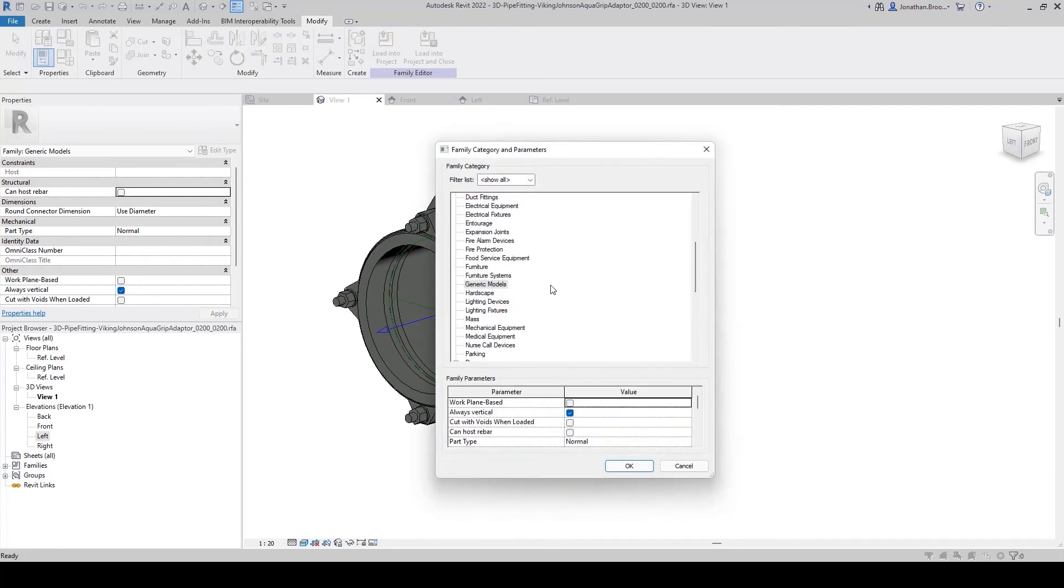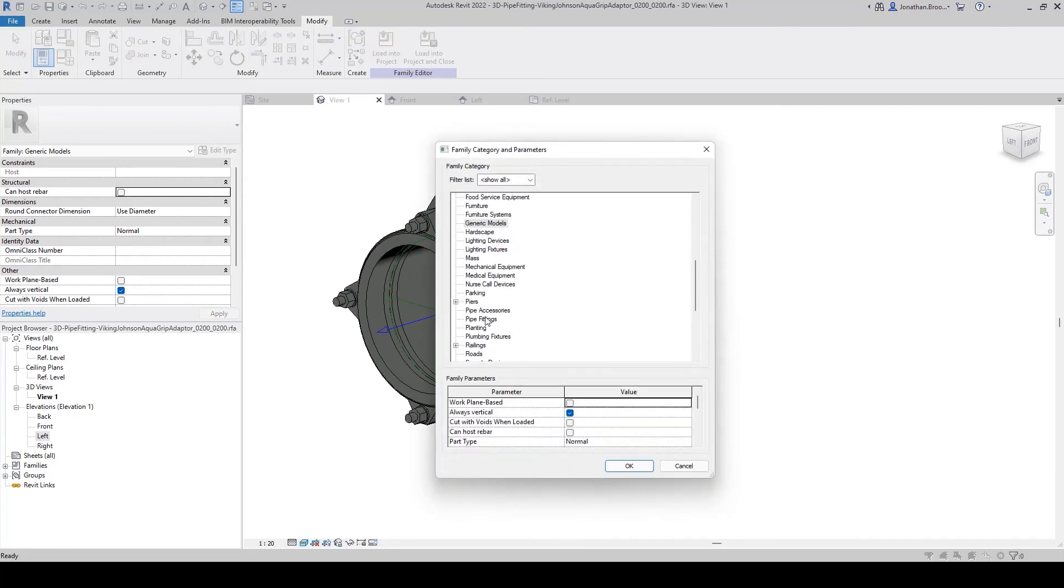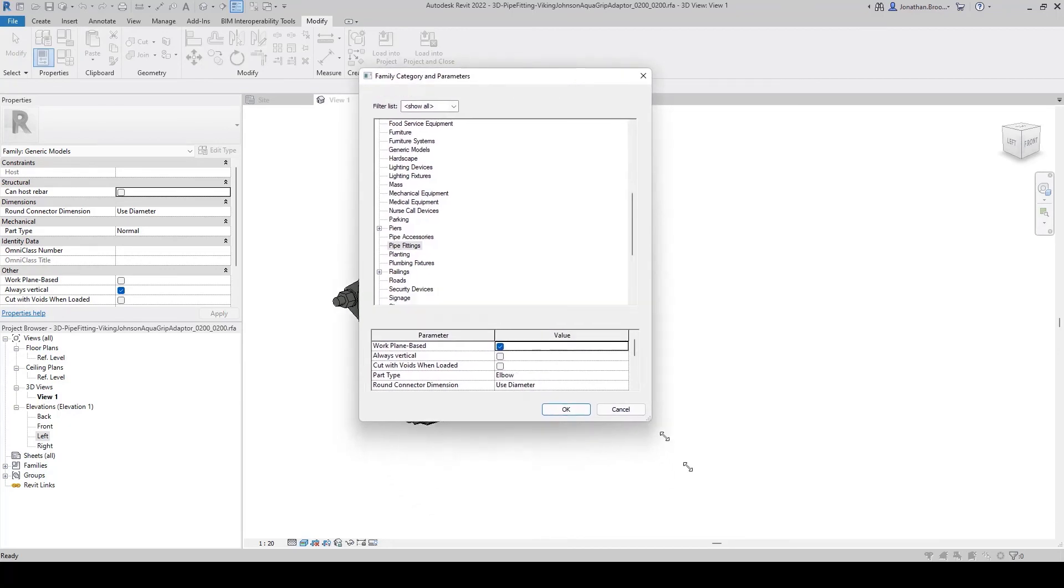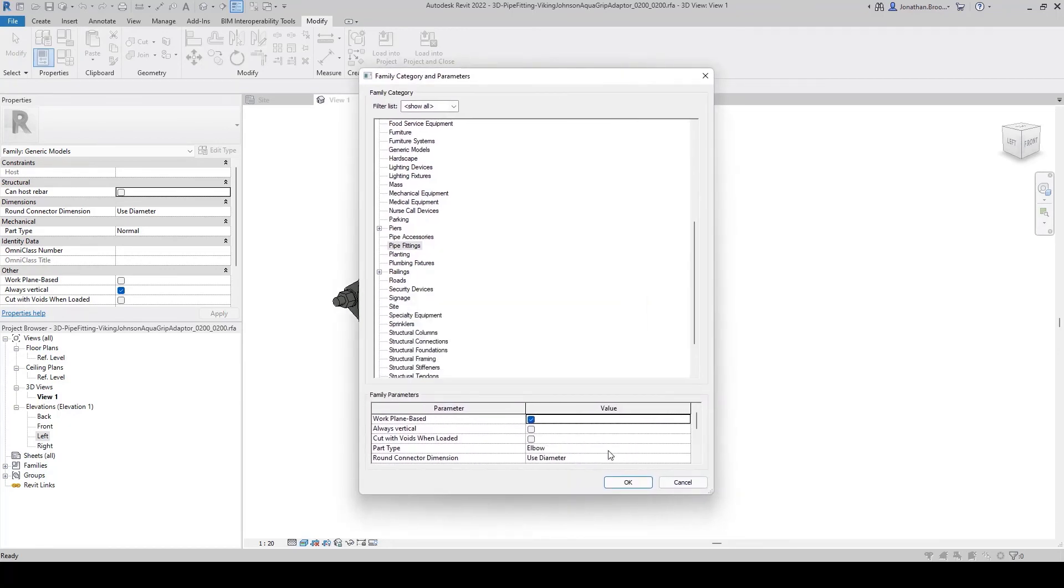Our final step is to set the family category and parameters to the relevant settings, such as ensuring the object is work plane based and the part type is set to a mechanical coupling.